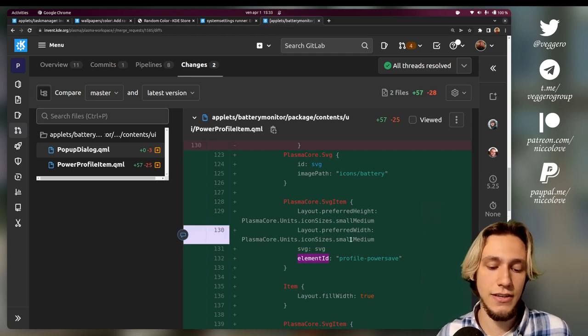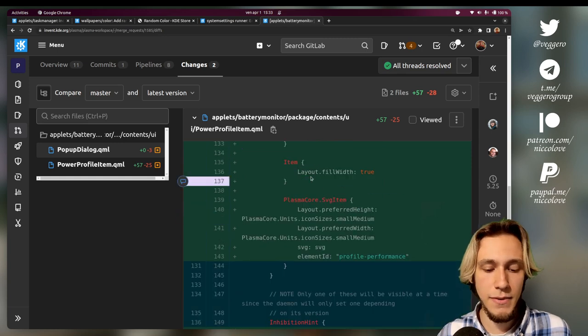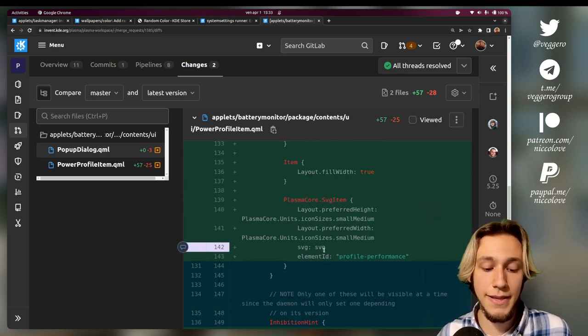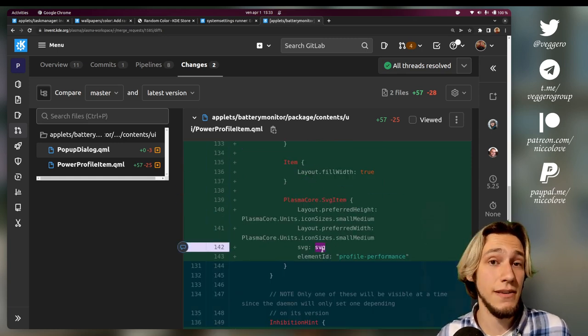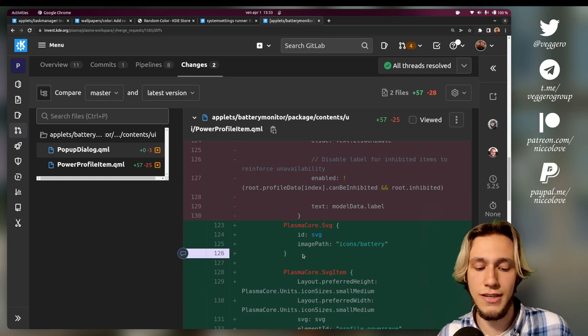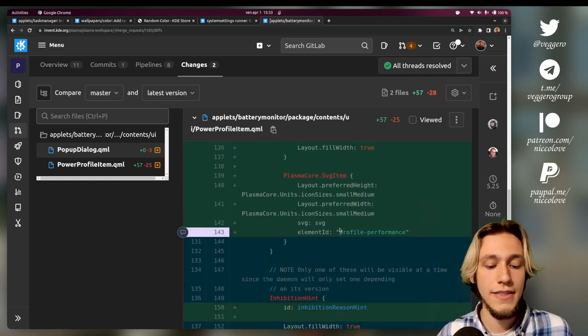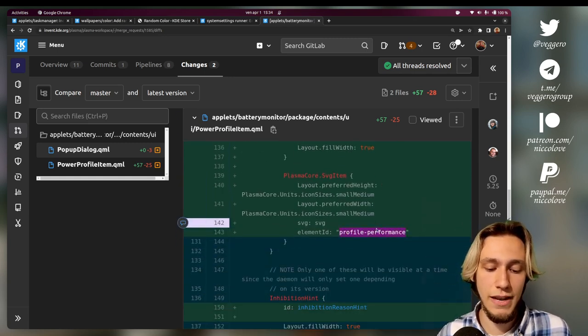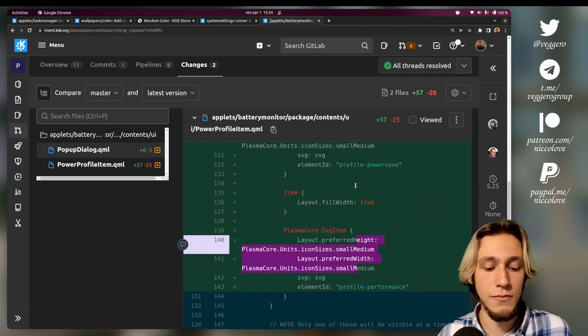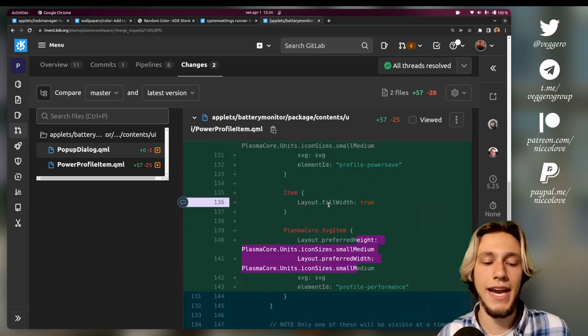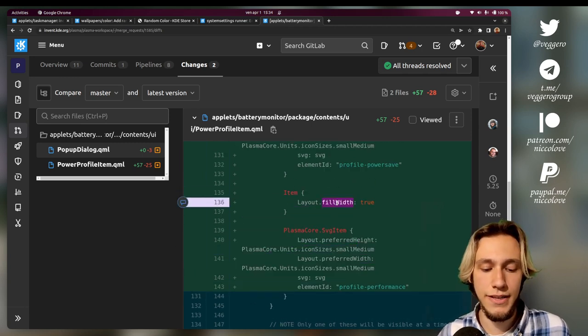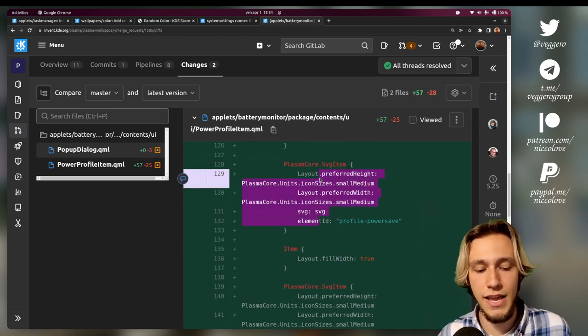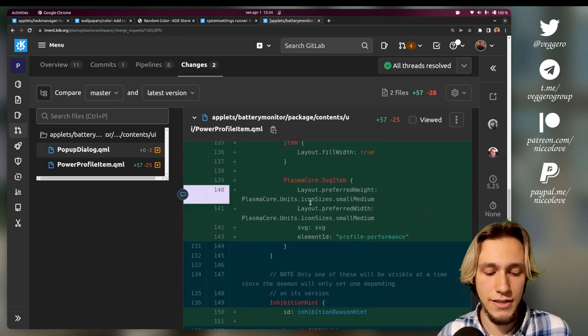Similarly here, we've got another element from the same SVG - and this is why the SVG declaration is separate. This time we want the element 'profile-performance' with this size. And between them, just an empty item that fills width to make sure that this is left-aligned and this is right-aligned. And that's it.